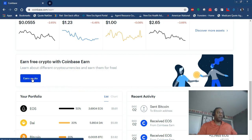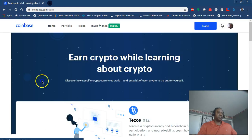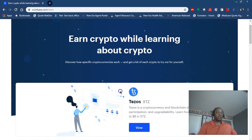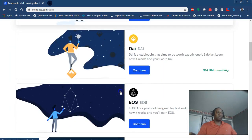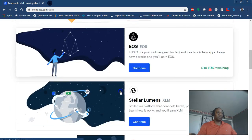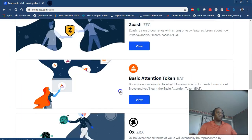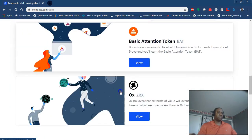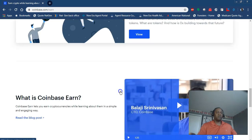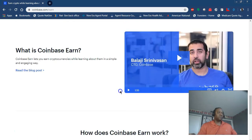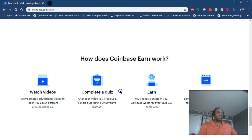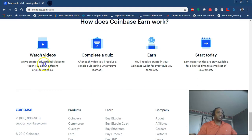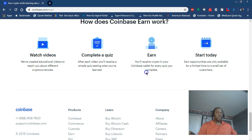It's going to take you to these different new cryptos. You're going to want to watch those little one to three minute videos, and then there's a little one question quiz after each video. Watch the videos, complete the quiz, and the money will be put into your wallet immediately.